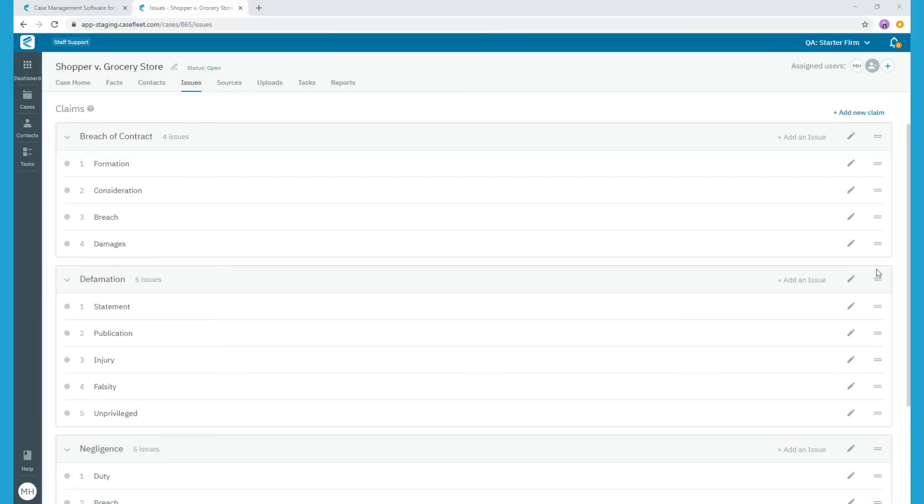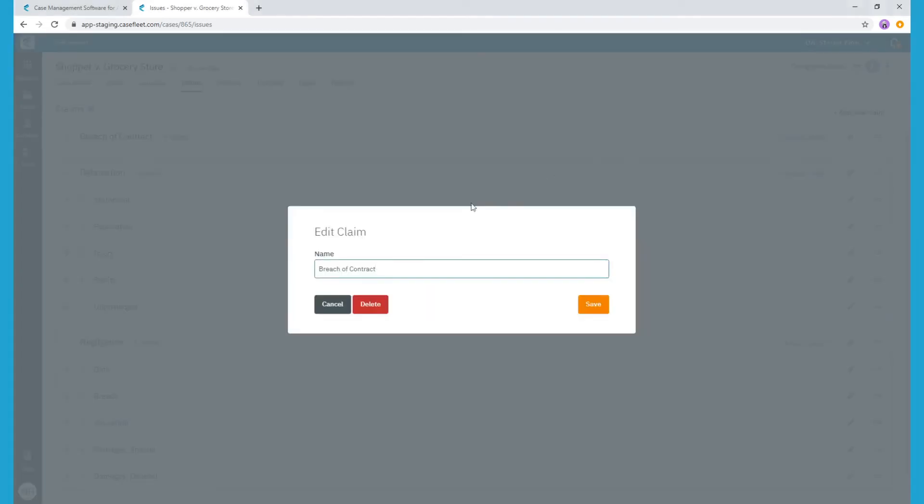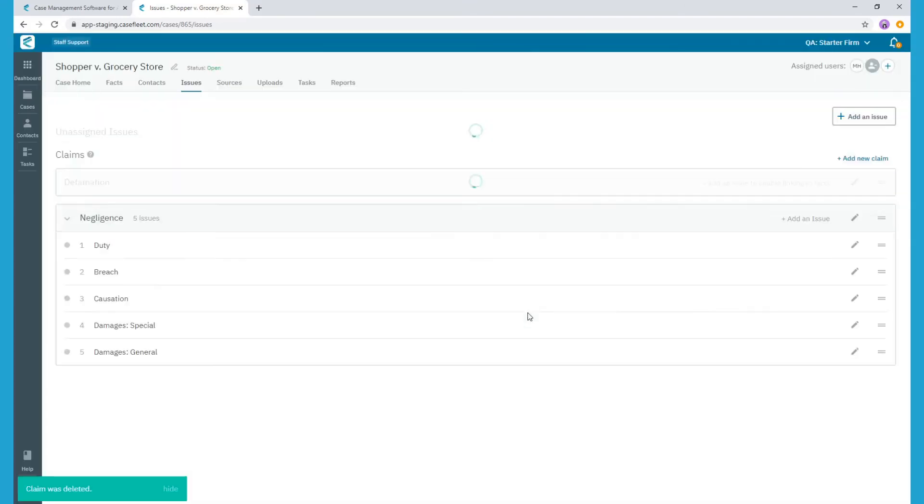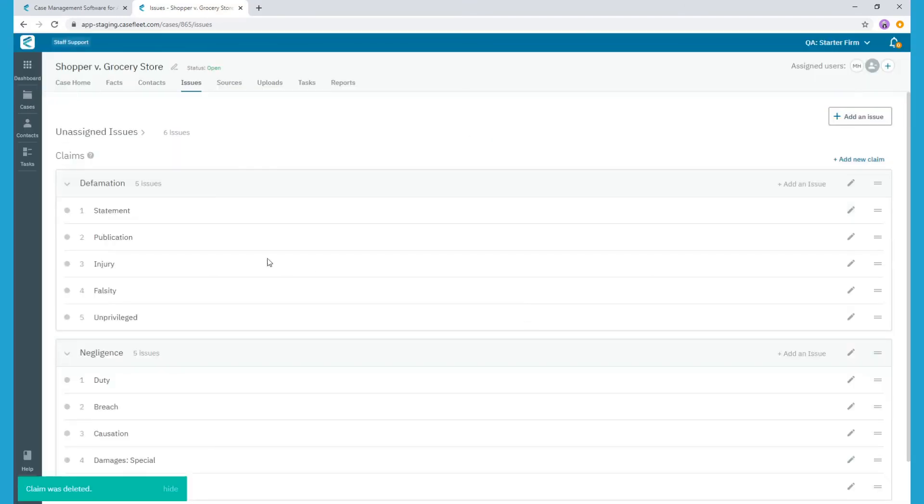You can also delete any claim headings you create under your case. When you do, you'll see an additional checkbox option asking if you would like to delete the claim heading only and retain the individual tags, or if you want to remove both the claim and any nested tags. Since the breach of contract claim doesn't actually apply to my case, I'll go ahead and delete it along with all the underlying issue tags.